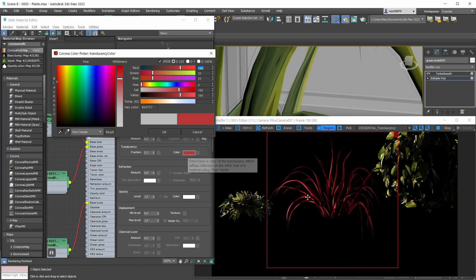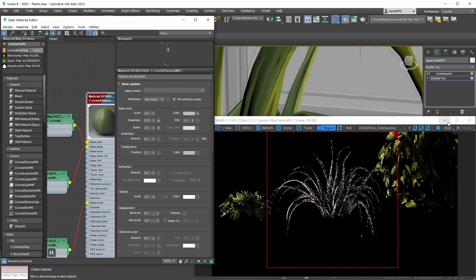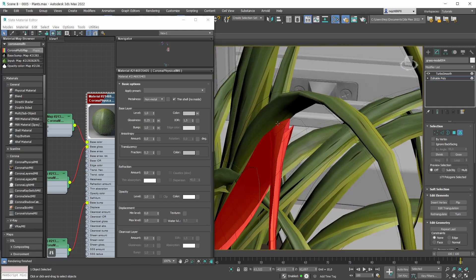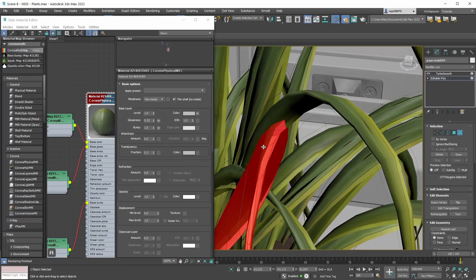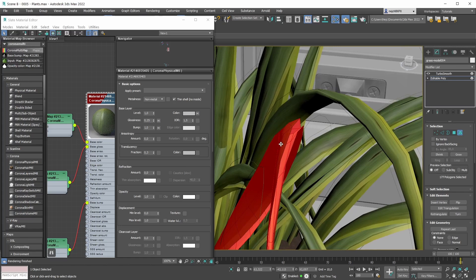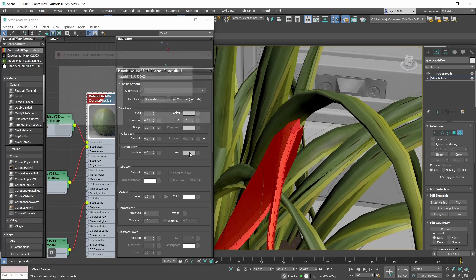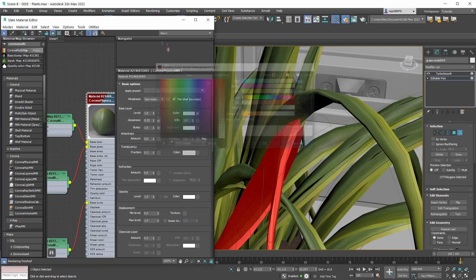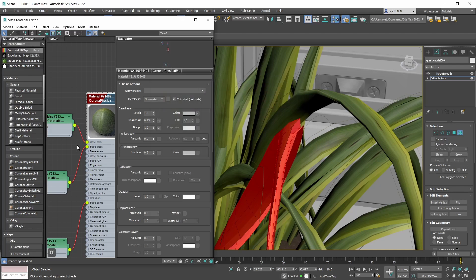More practically for plant leaf materials: if you were to cut a leaf and look at its inside, that's the color you want to input here. Typically when you cut through leaves in the real world, the inside has a greenish color - if the outside is green - just a little bit warmer. If you have a translucency color map, you can plug it into the translucency color slot.